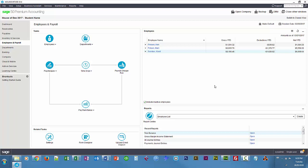That's basically lesson four — remitting those deductions and generating ROE and T4s. Thanks so much for watching; I'll talk to you again soon.